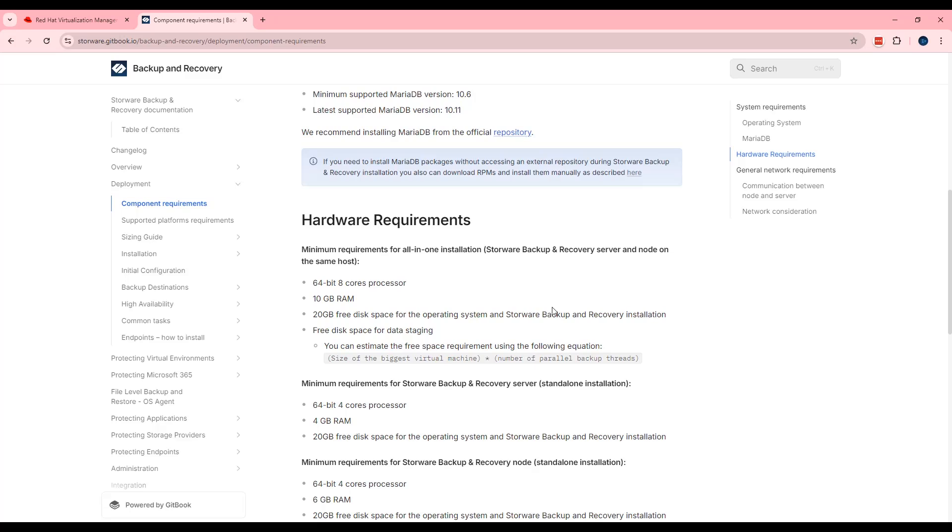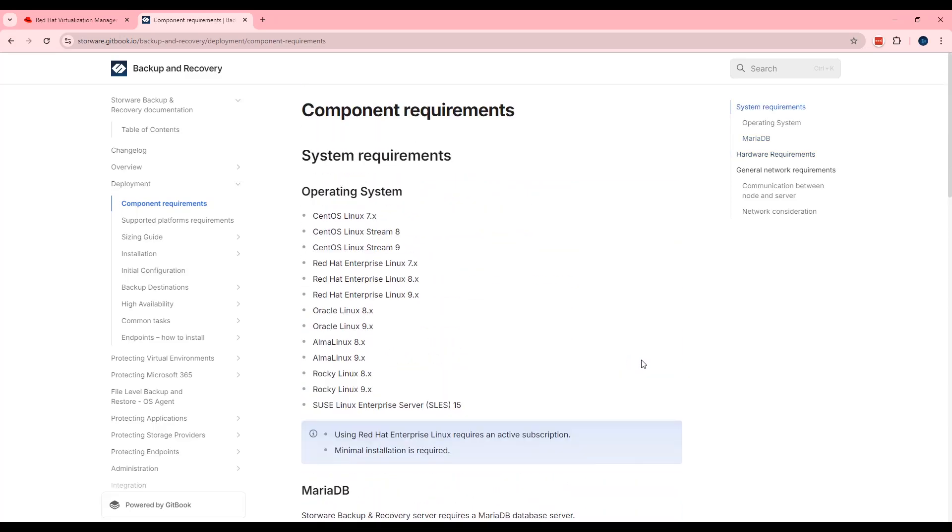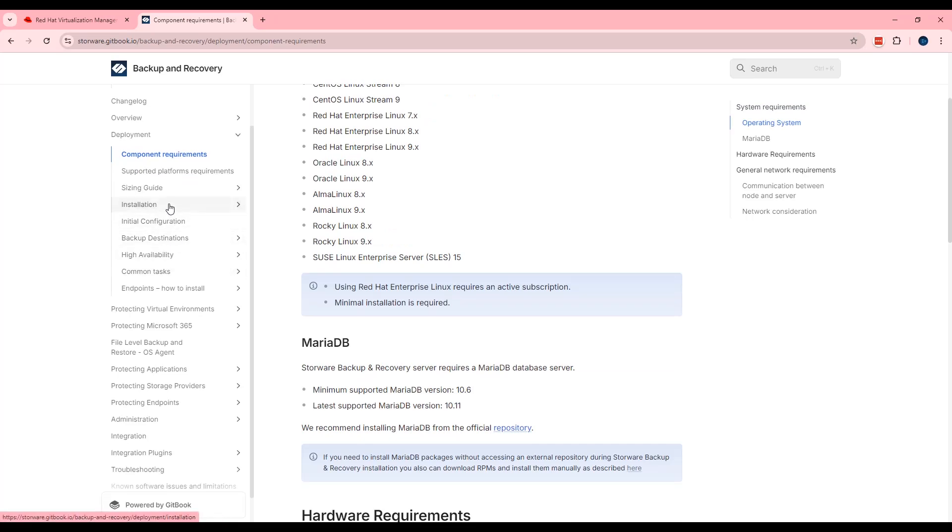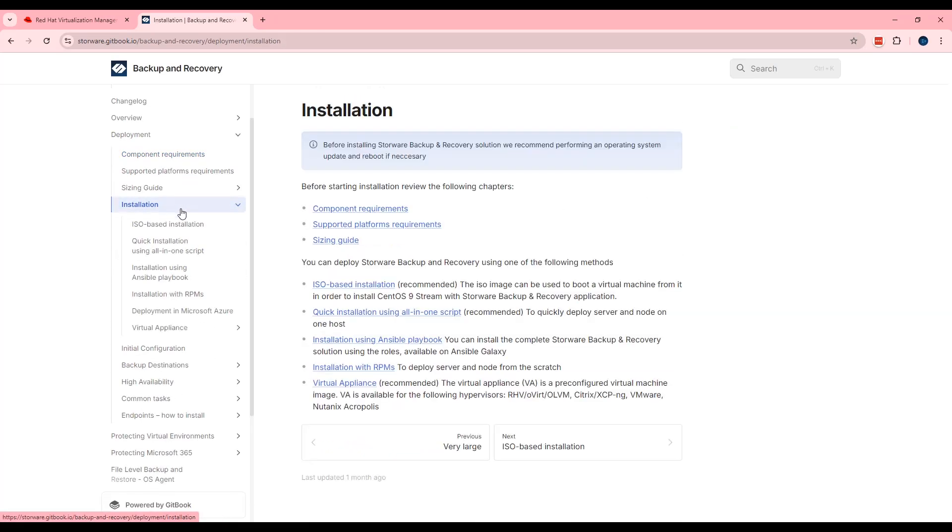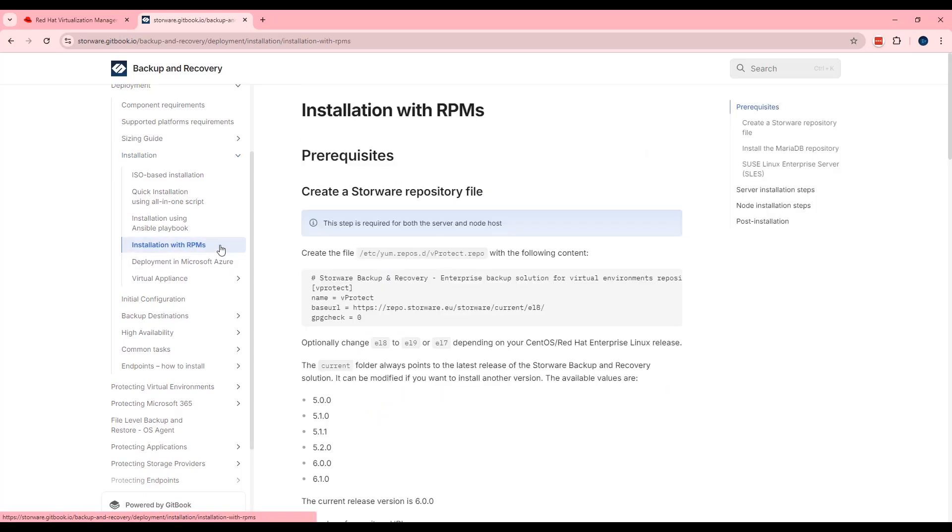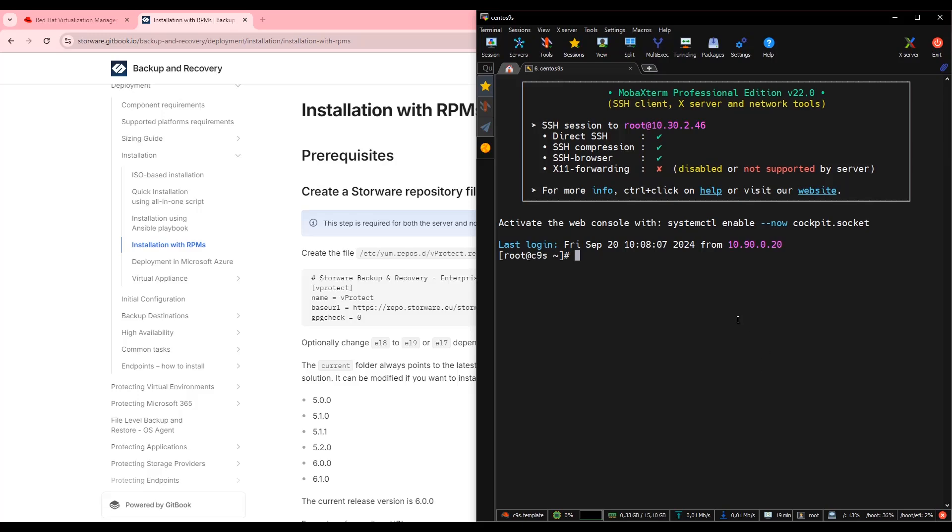When the machine is ready, you should install on that one of the supported operating systems. In my scenario, in my demo lab, I prepared CentOS 9 Stream operating system. What we should do next? We should go into installation tab. From the list, find installation with RPM and we are ready to proceed. The first step, as you can see, is to create Starware or vProtect repository on the virtual machine. Let me open my CentOS over there.